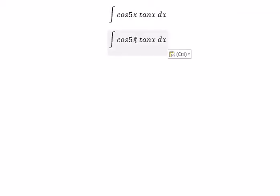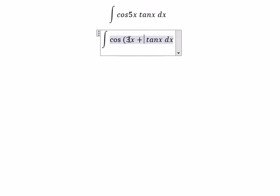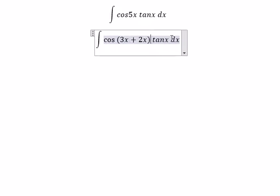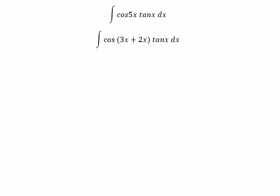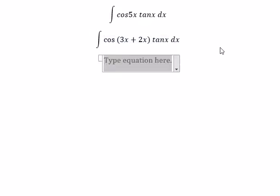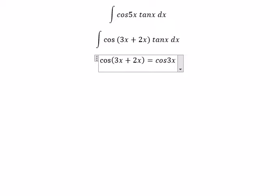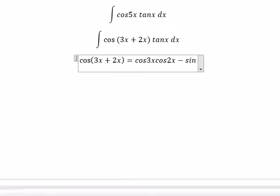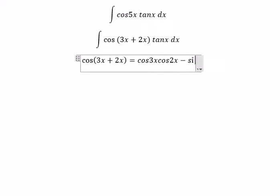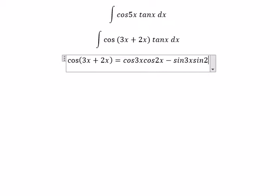About cos5x, we can put about 3x plus 2x. So cos(3x + 2x). We can expand that as cos3x·cos2x minus sin3x·sin2x.